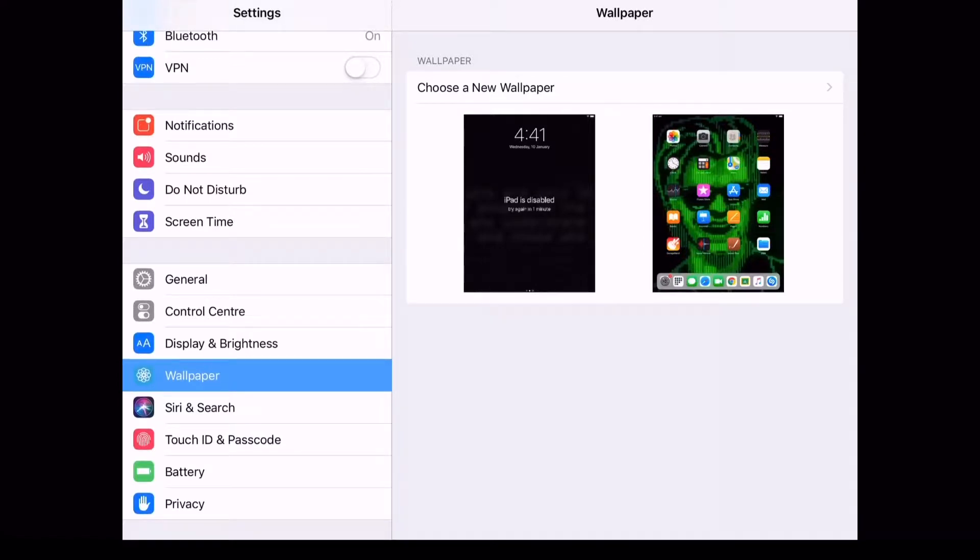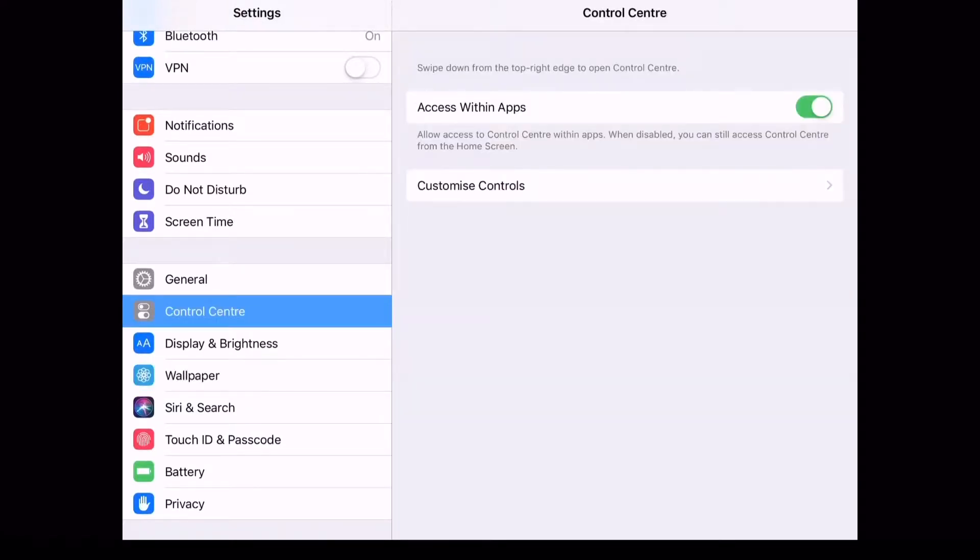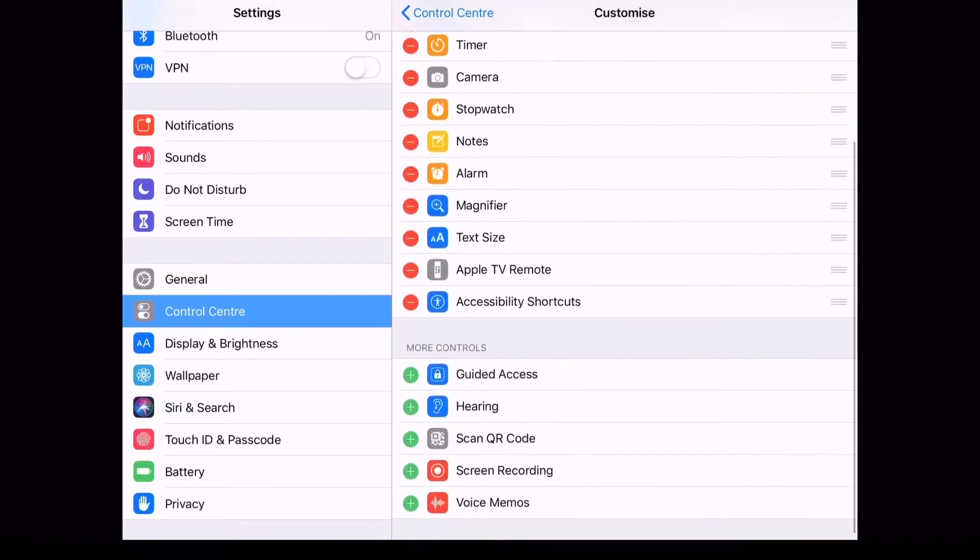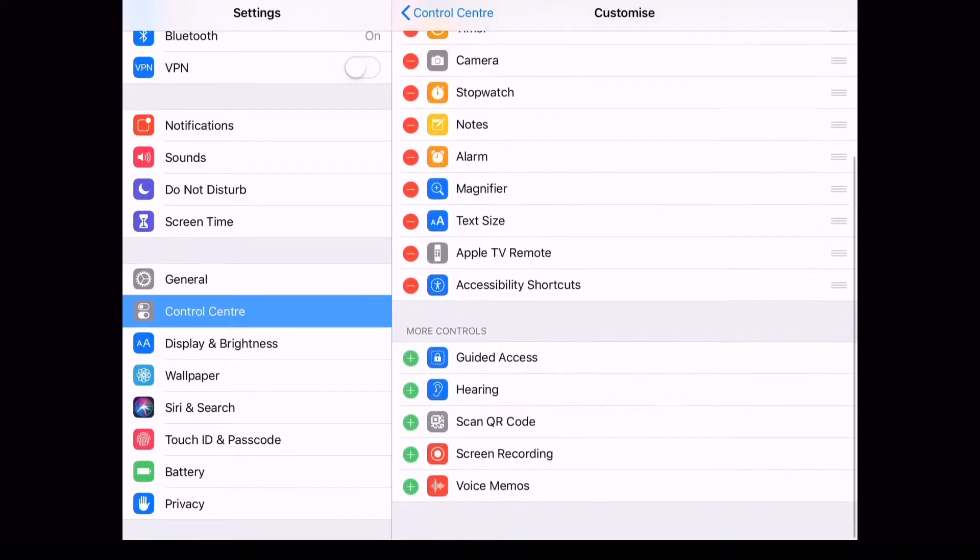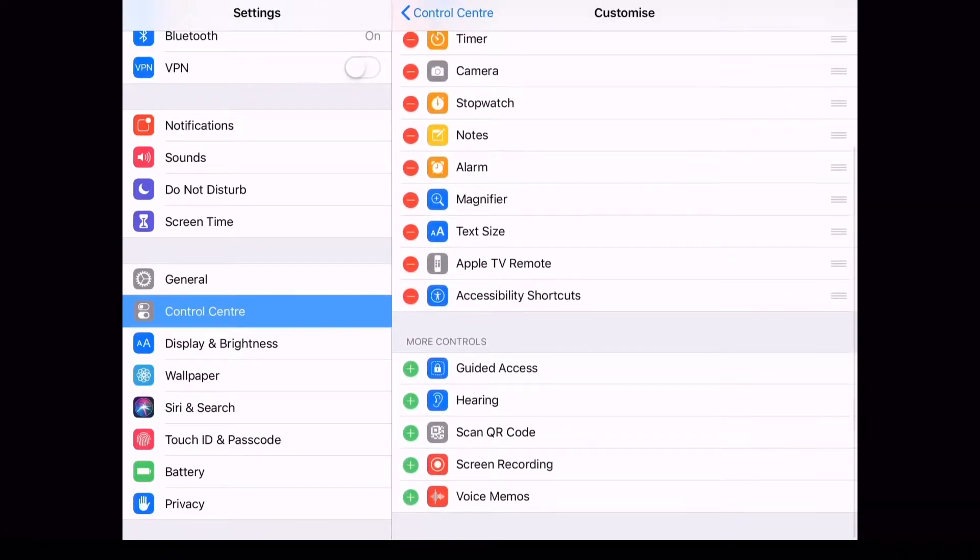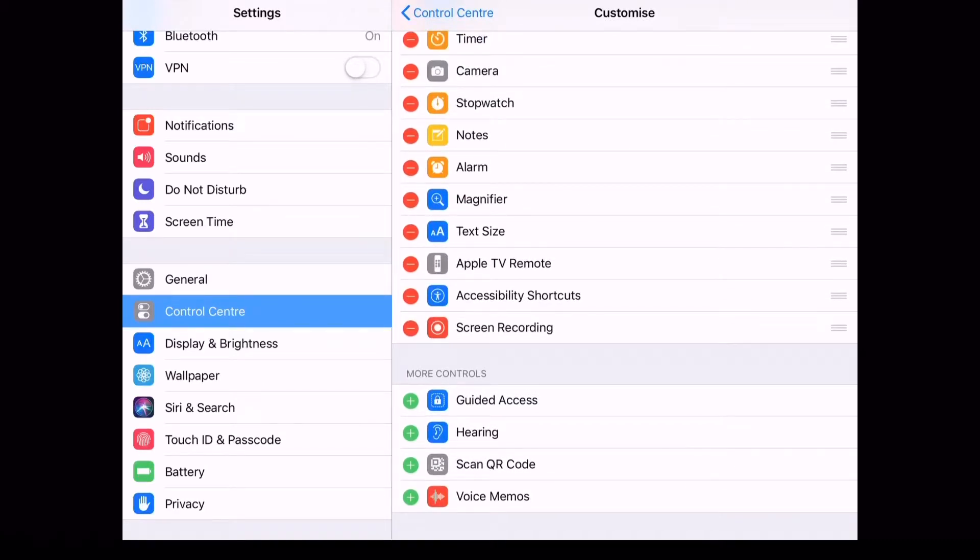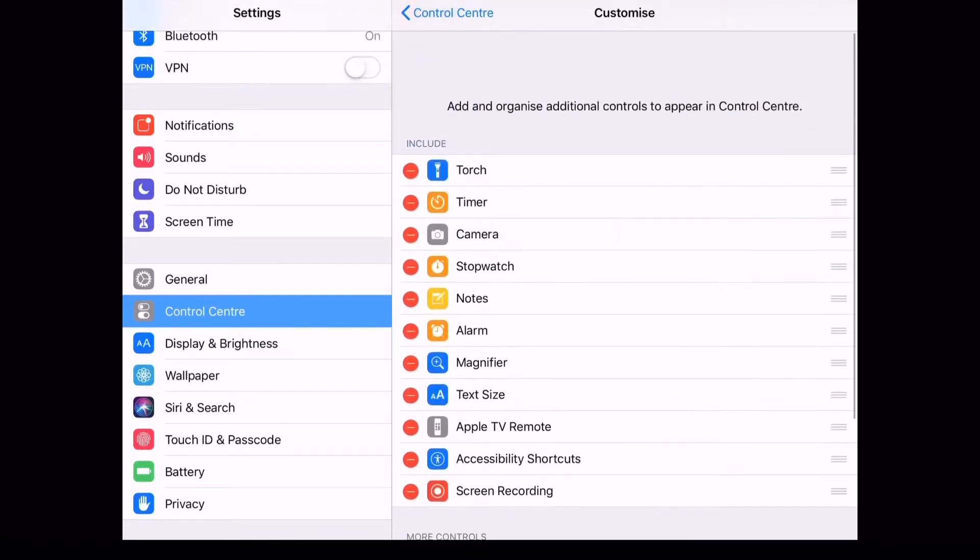Click on it and then click customize controls. Now scroll down to the bottom and you should see something that says screen recording. Click the plus next to it and there you go you have enabled screen recording on your iPad.